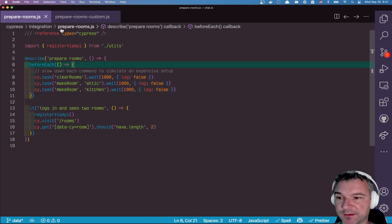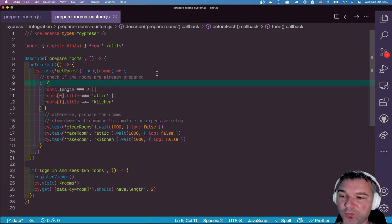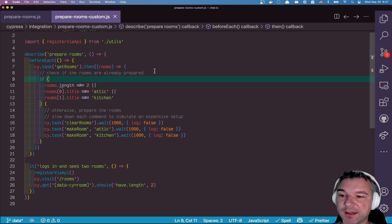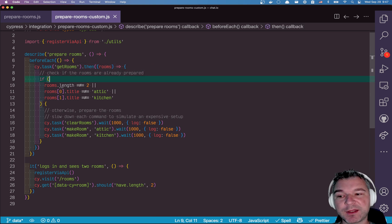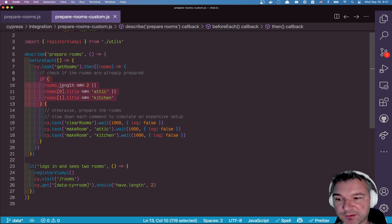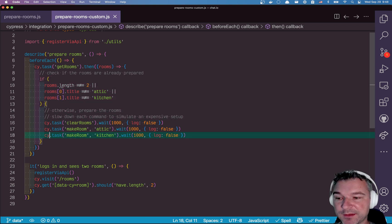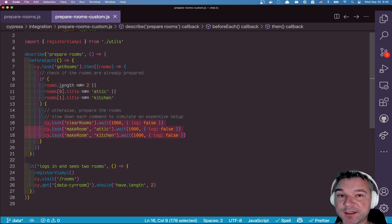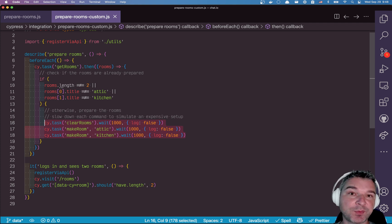So what can we do instead? Well we can write custom code where we can say get all the rooms and if there are two rooms and the titles are what I expected to do right then do nothing. Otherwise create the rooms. So we are skipping initialization if the rooms or the data is still what we need it to be.